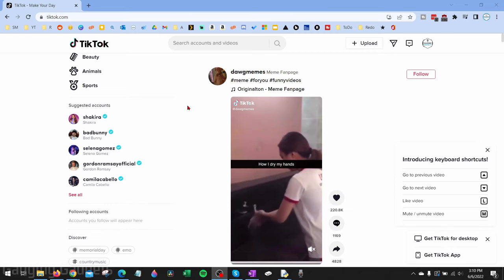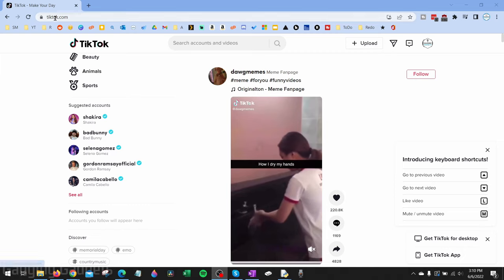To do this we'll be using the Google Chrome browser, so there's no need to download any third-party extensions or go to any websites. All we need to do to get started is open up the Google Chrome browser and go to TikTok.com. You can log in if you want.